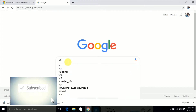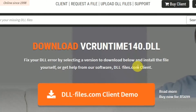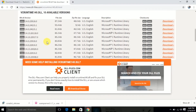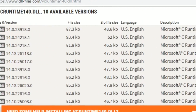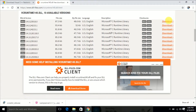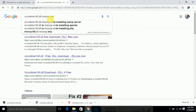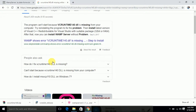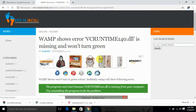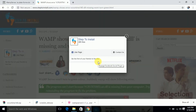First, we are going to download vcredist runtime 140.dll. If you type that in Google you can get the DLL files. You can download the appropriate DLL file for 64-bit OS. Another way is to go to a specific website to download vcredist runtime 140.dll.